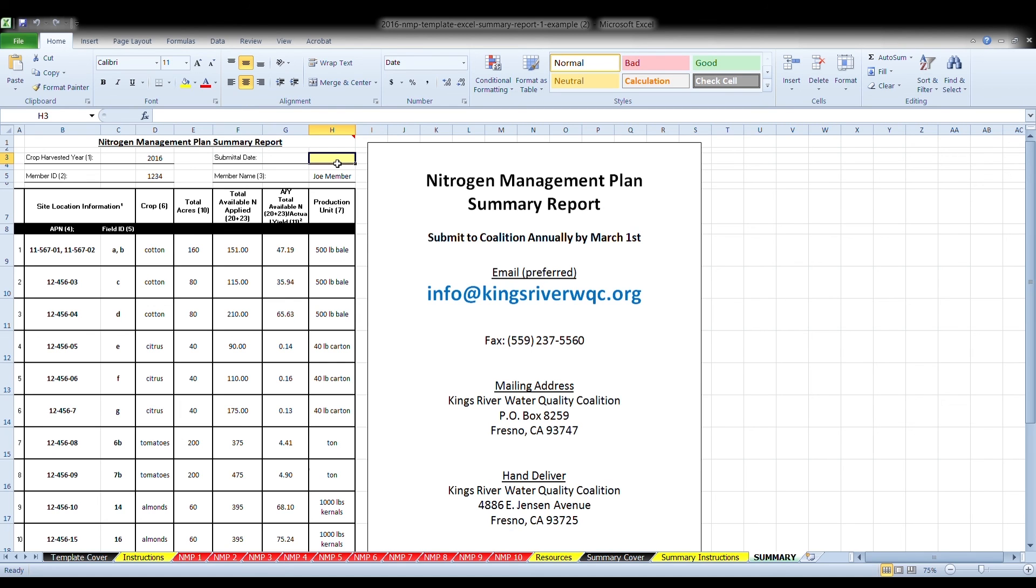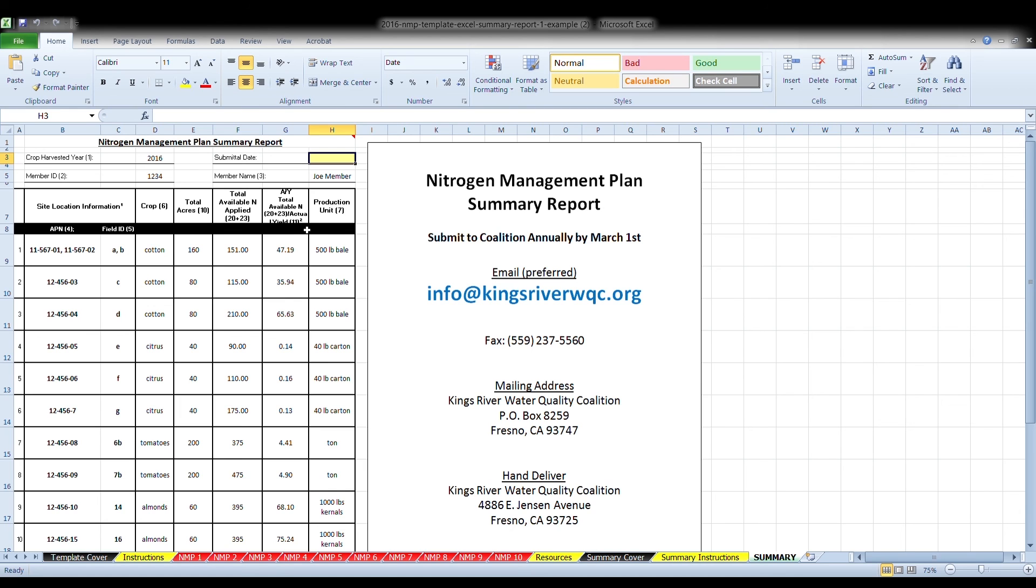A complete and accurate nitrogen management plan summary report that covers all parcels and fields within high vulnerability areas is needed to fulfill the regulatory obligations from the Regional Water Quality Control Board. Keep the worksheets and the summary report in the event of an inspection by the Central Valley Regional Water Quality Control Board. Submit the summary report to the Coalition by March 1 annually using one of the methods described on the right. If you have further questions, please refer to the official instructions or contact your Coalition for additional help. Thank you.